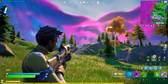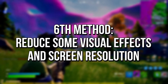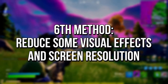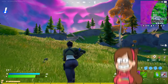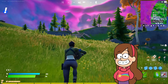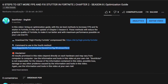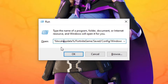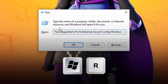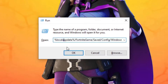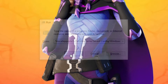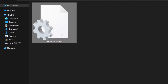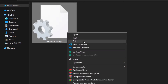In the sixth method, you will disable some visual effects and reduce the screen resolution of Fortnite in the GameUserSettings file to get more performance and FPS. Copy the path in the description below. After that, go to the desktop and press Win and R keys on your keyboard. In the Run field, paste the path you copied and click on OK. Right click on the GameUserSettings file and click on Edit.